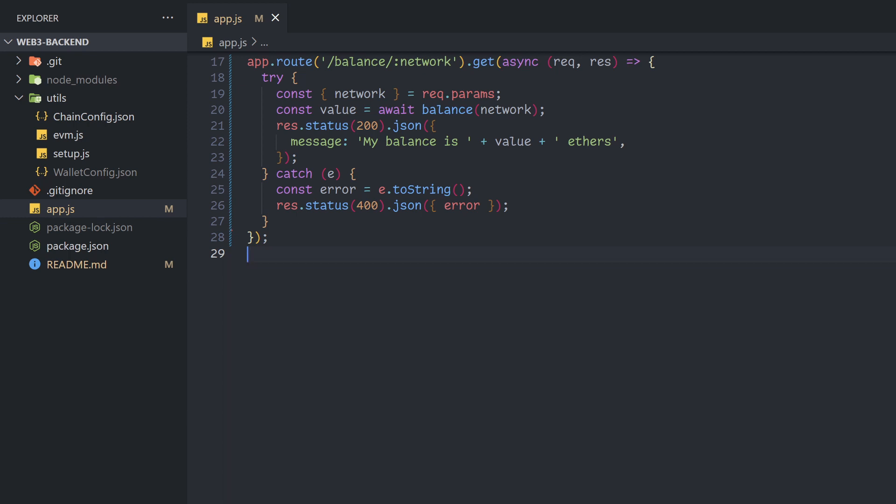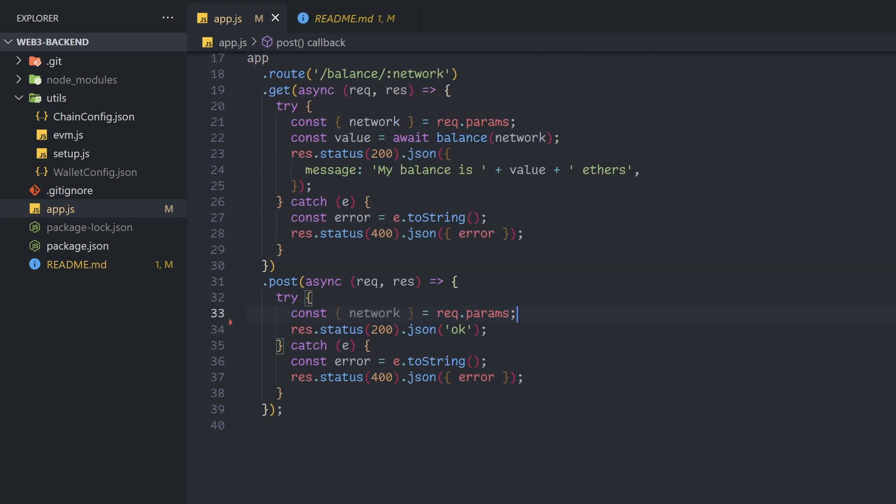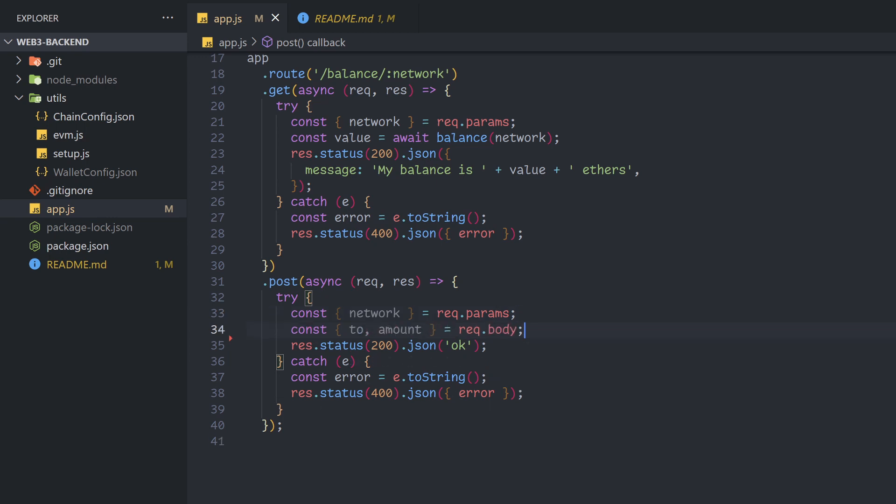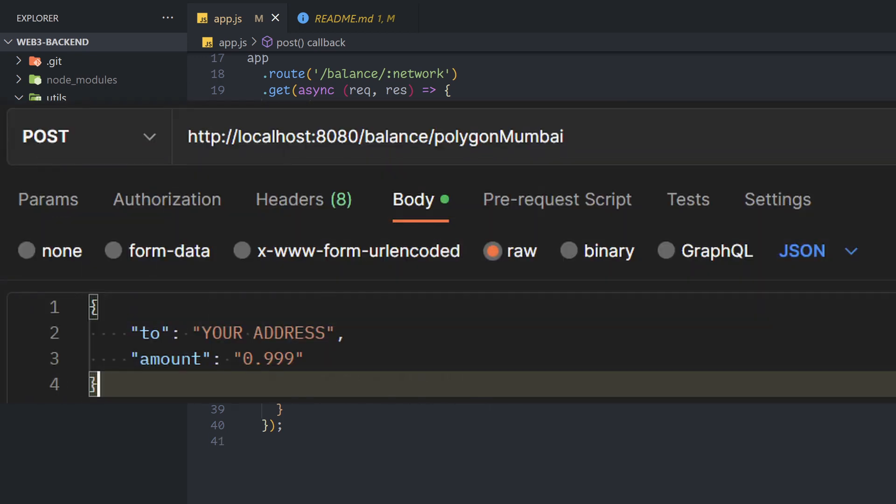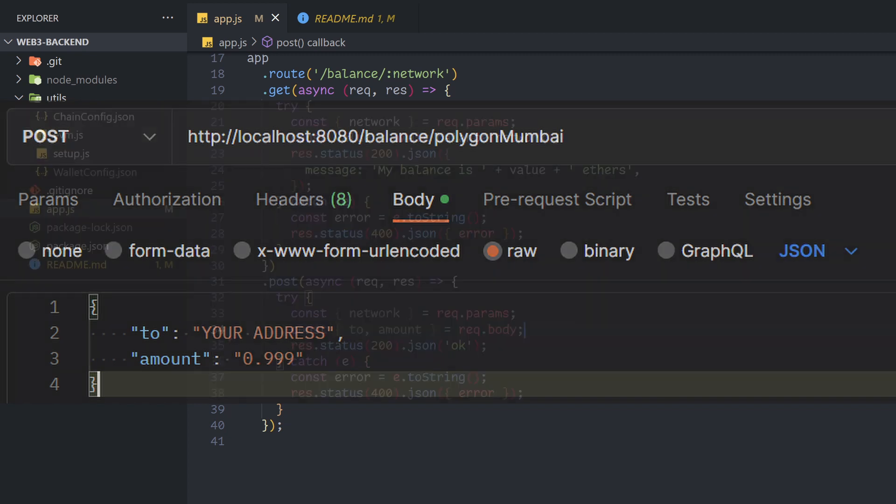So let's use the same base endpoint to handle POST requests. It'll use the same parameter as before, but it also takes a body as an argument. For this, we'll need a funding destination and amount.